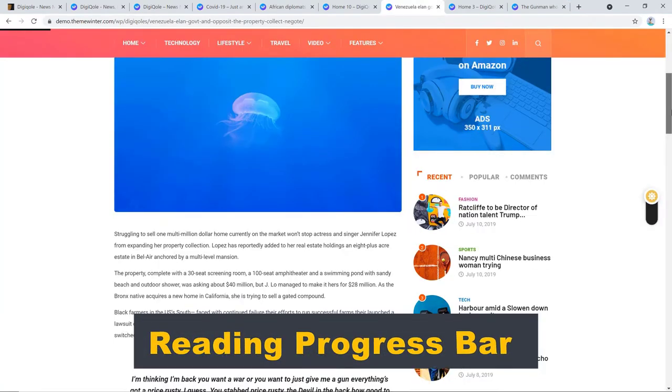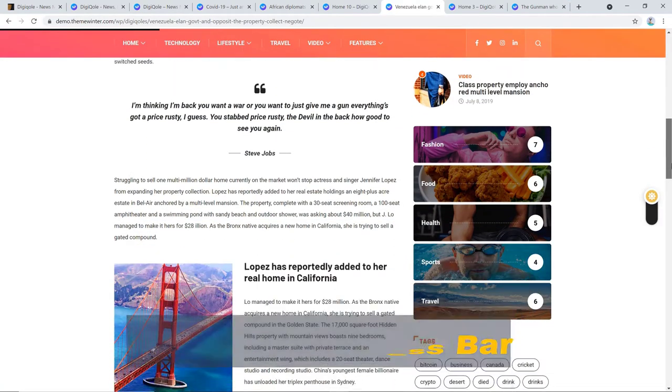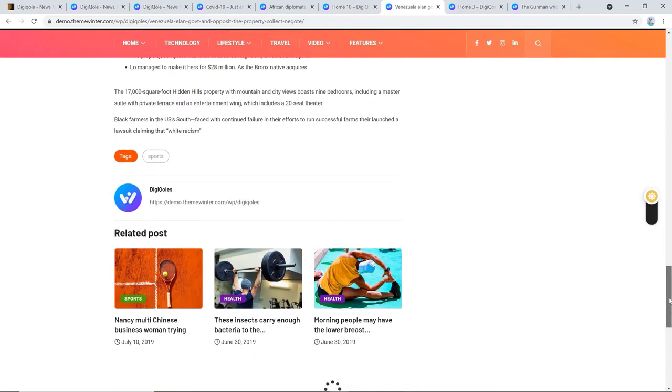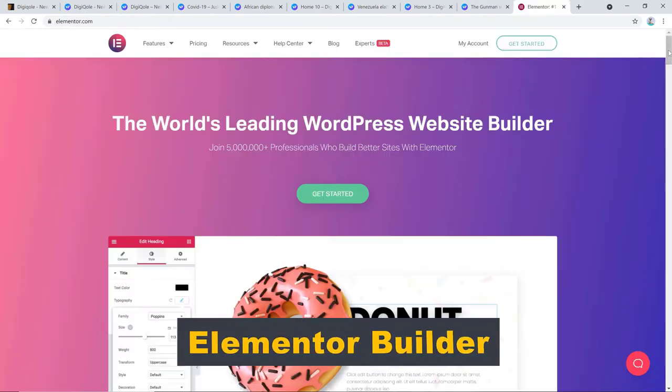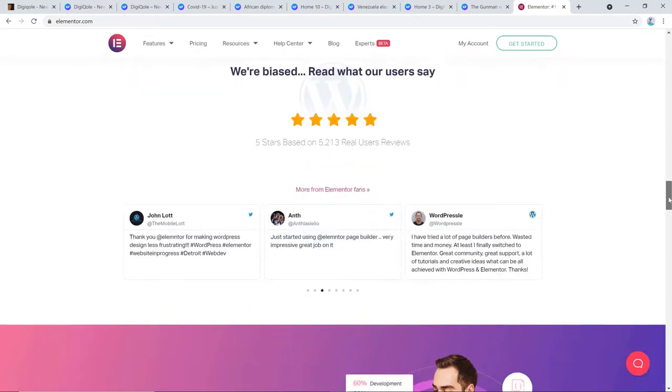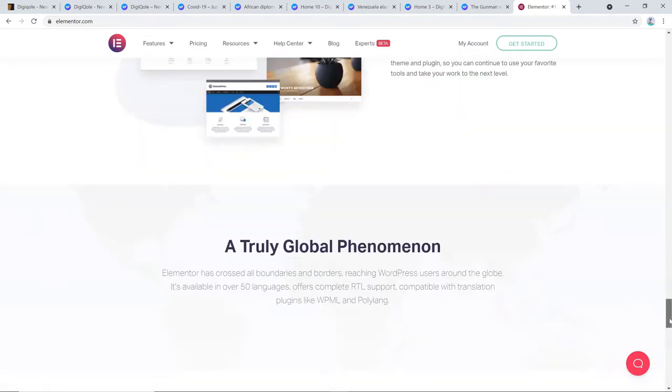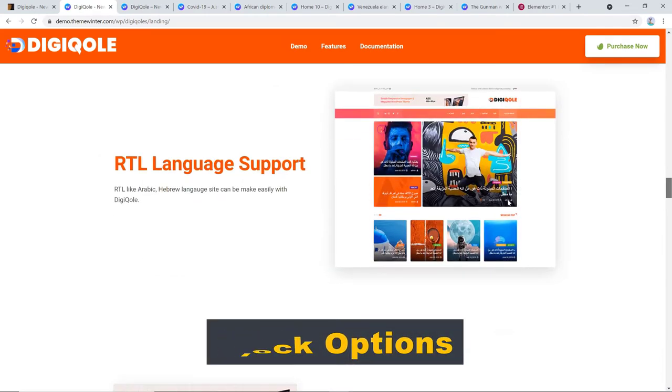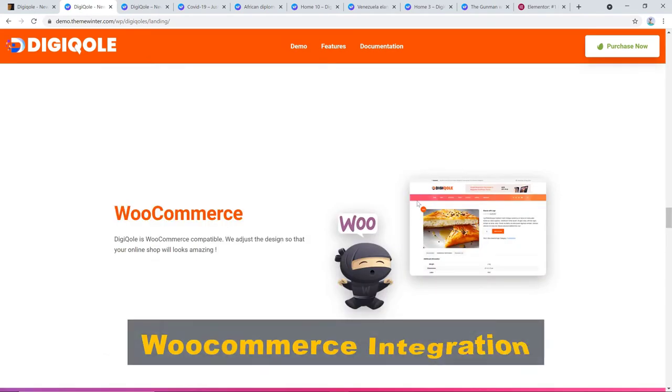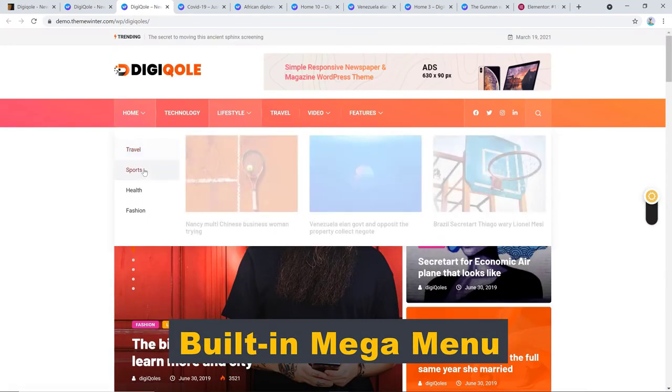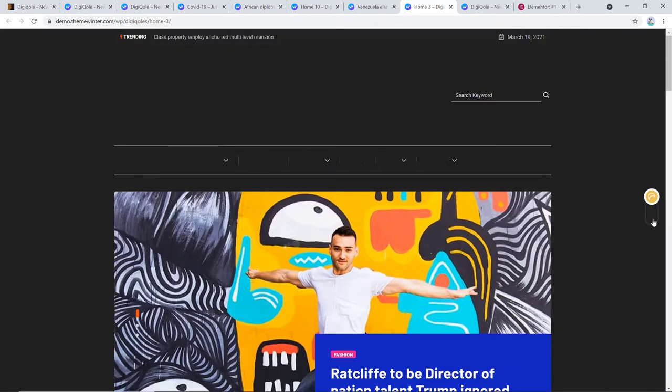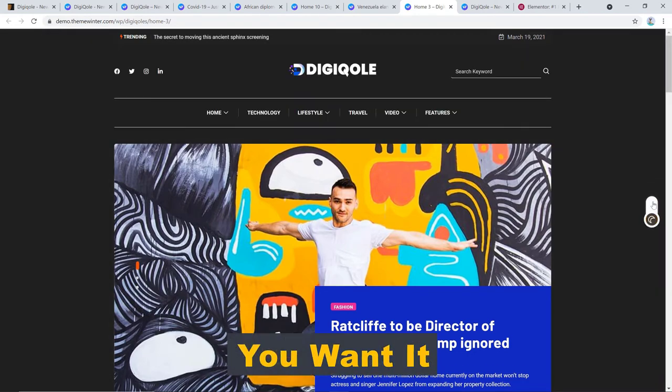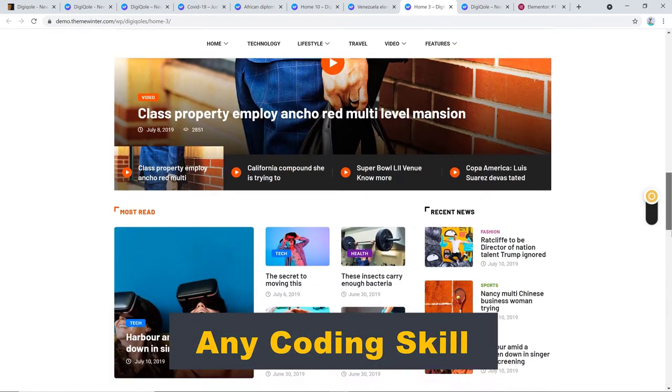it has a reading progress bar that lets your readers know exactly what portion of the news piece is read and how much is left. Third, it has got Elementor Builder and I have to admit, I like Elementor slightly more than all the other builders. Apart from these, the block options, RTL and Gutenberg support, unlimited ads, WooCommerce integration, and built-in mega menu all seem so satisfactory to me because these things help you a lot in customizing your news site just the way you want it without the need of any coding skill.